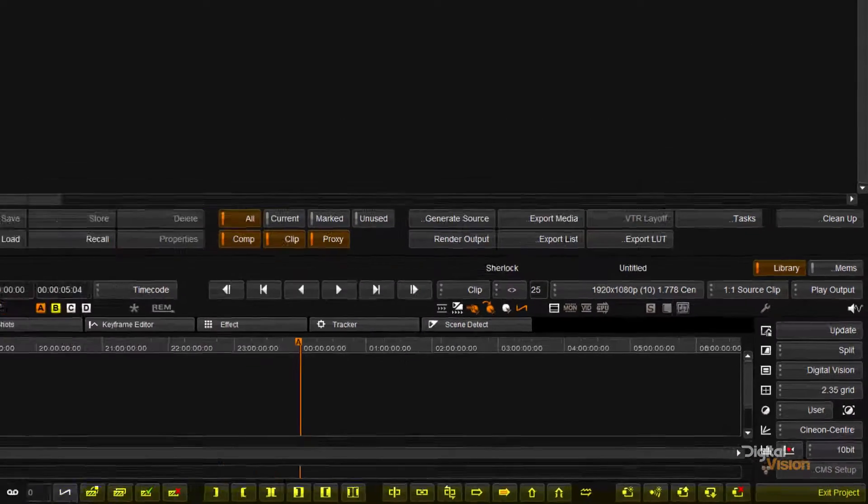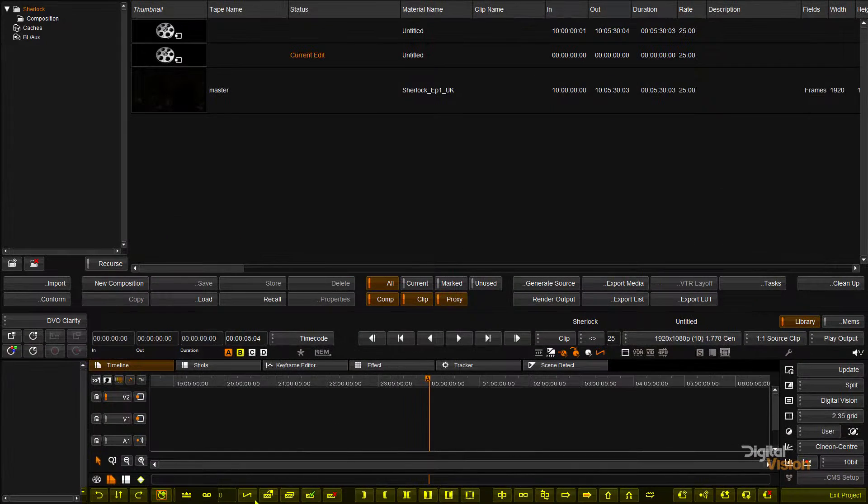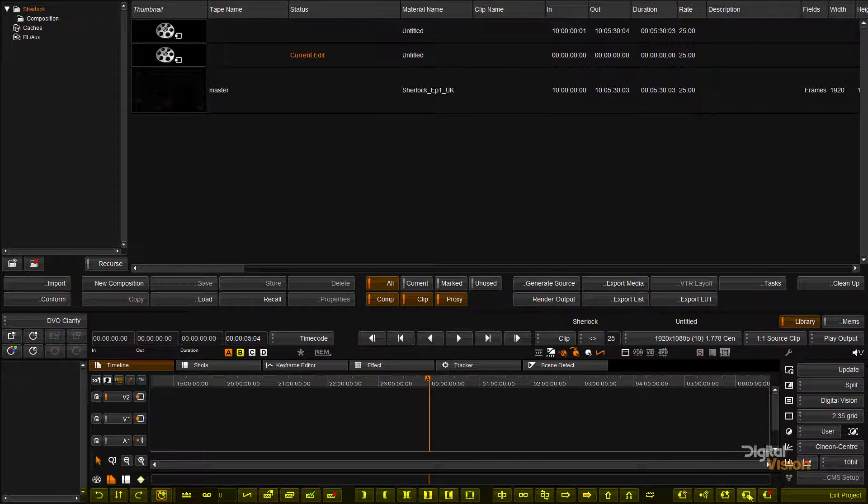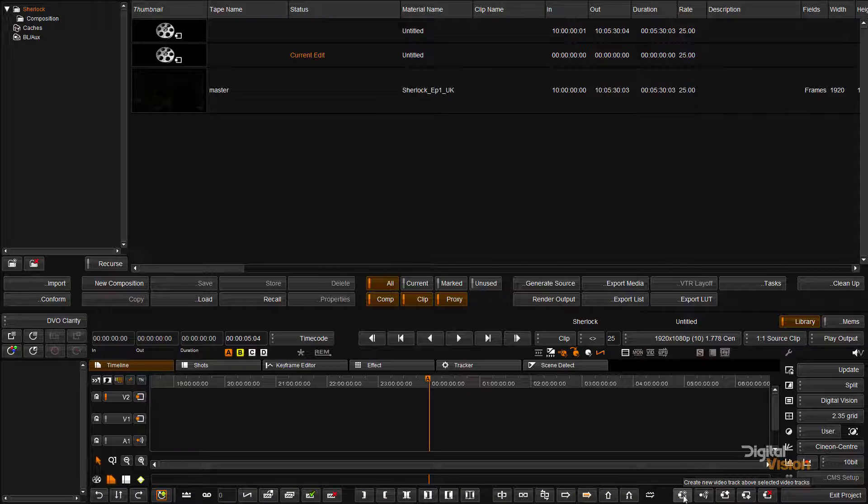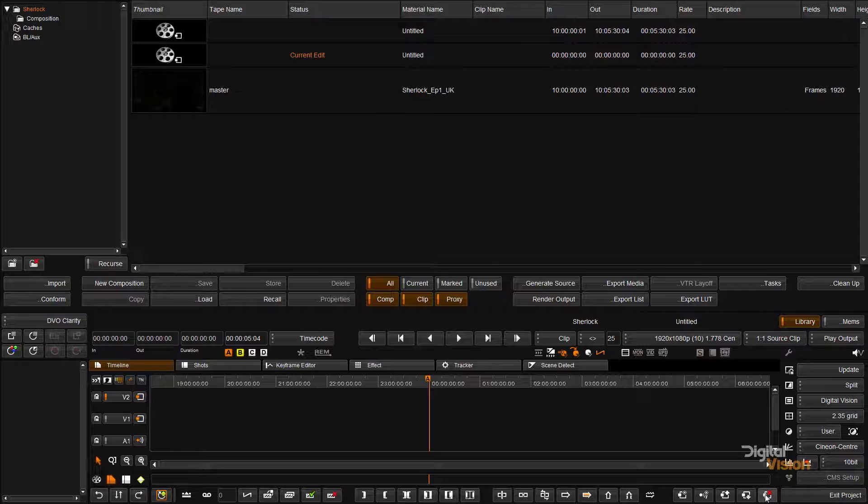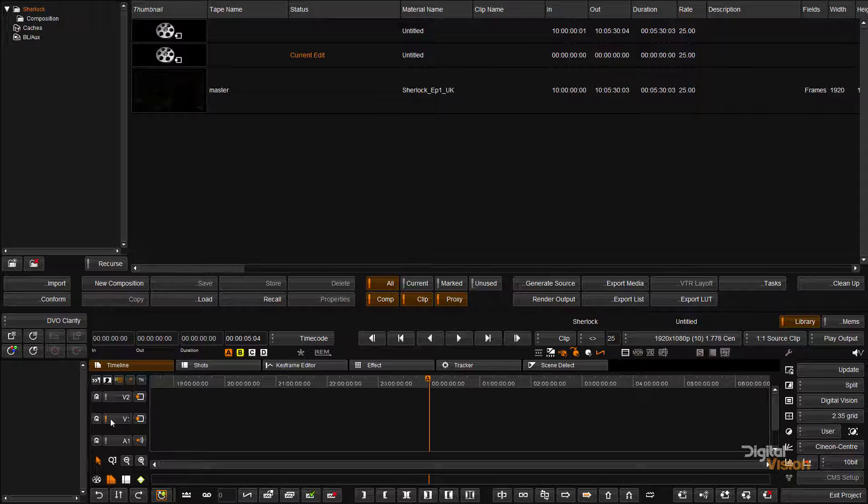Down here we have a row of icons. We have icons here to add and remove tracks, so that will add audio and video track, that will delete selected tracks. Track selection is indicated by the orange button on the track. Having track selected is important in some operations so make sure that you check.